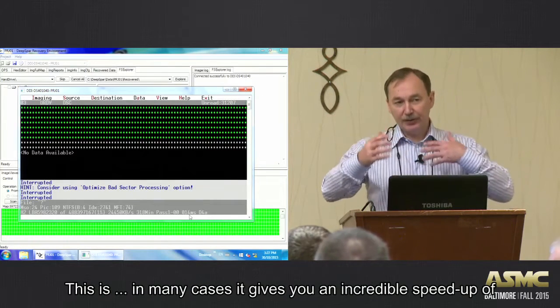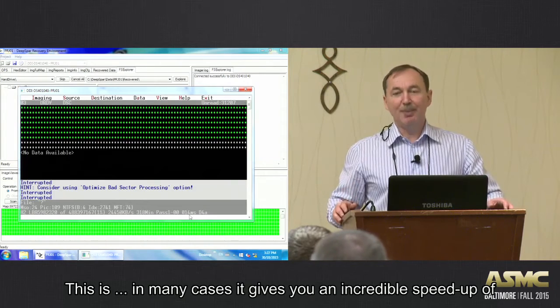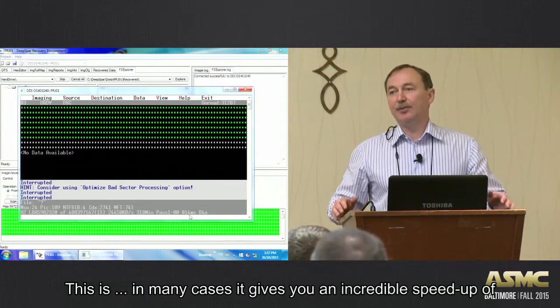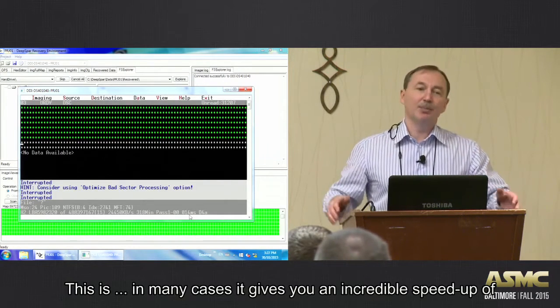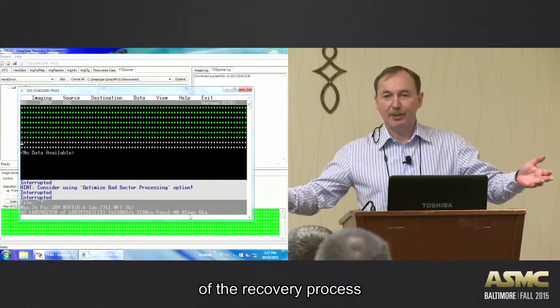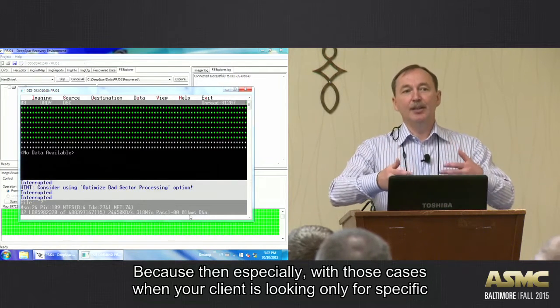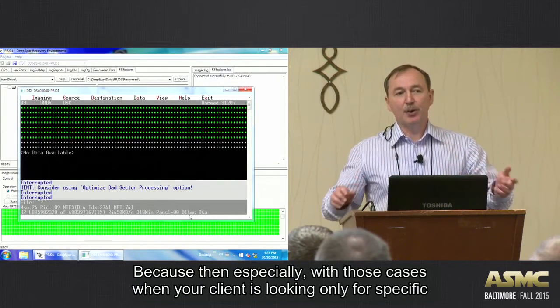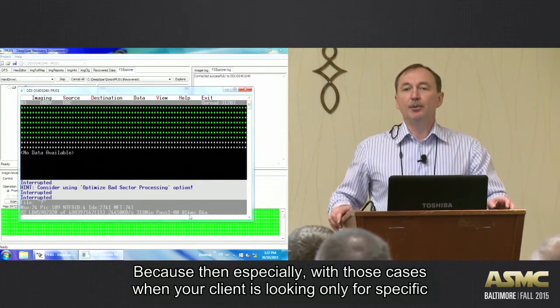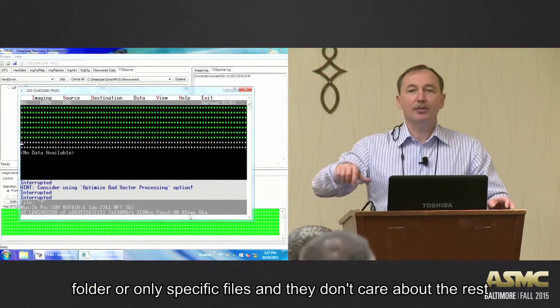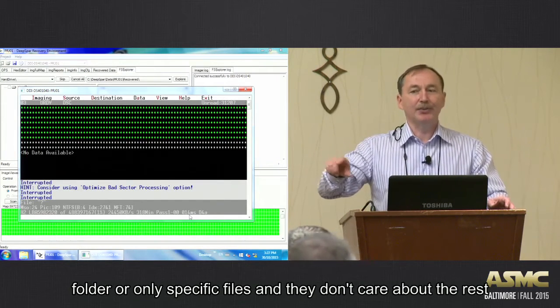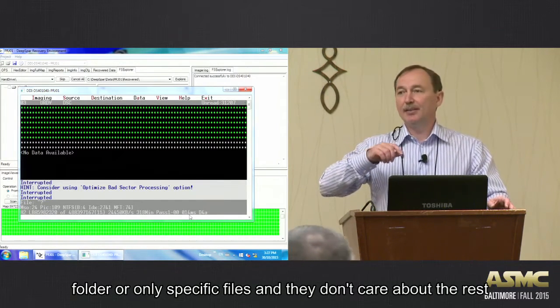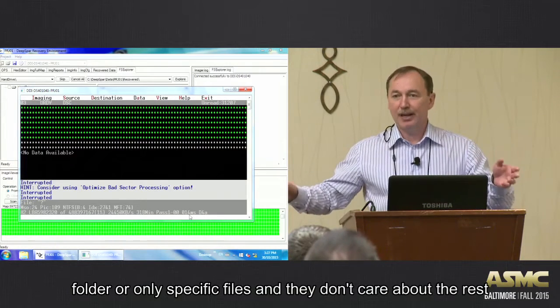So you have ability to select what files your client is looking for and image only those files. In other words, image only sectors that belong to those files. This is, in many cases, it gives you incredible speed up of the recovery process, especially with those cases when your client is looking only for a specific folder, only specific files, and they don't care about the rest.